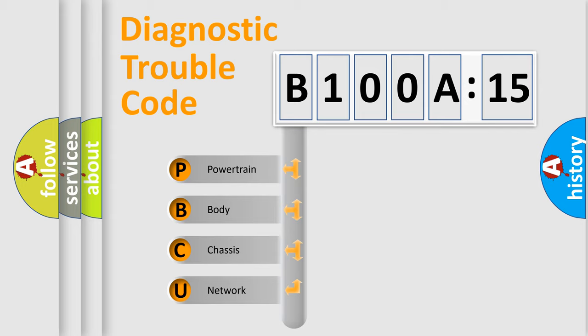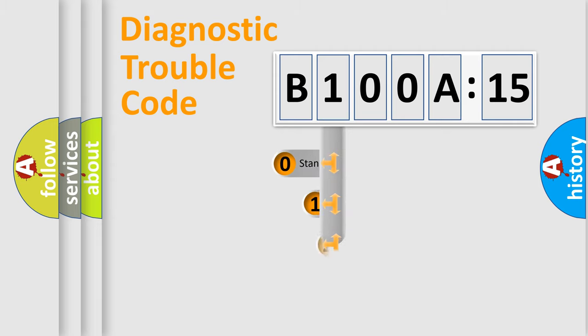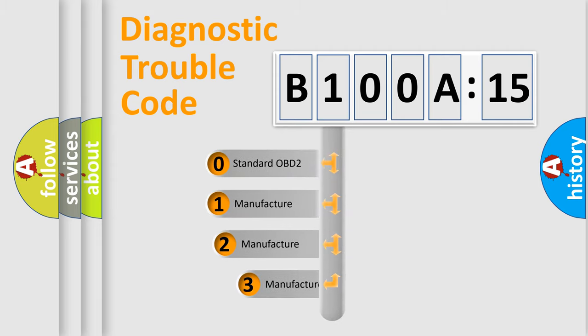We divide the electric system of automobile into the four basic units: Powertrain, Body, Chassis, and Network. This distribution is defined in the first character code.